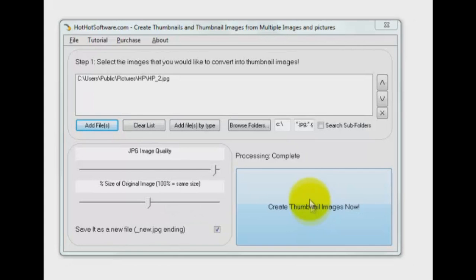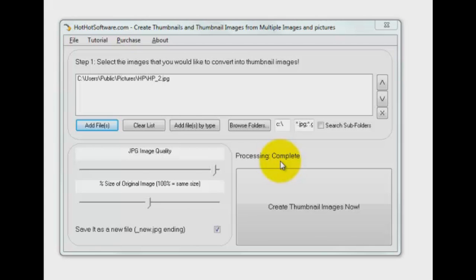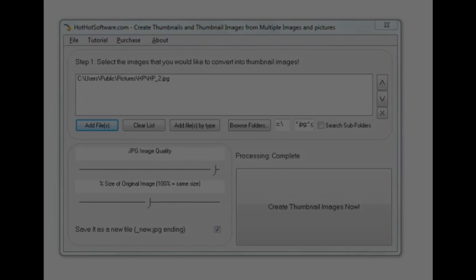And there you go, processing complete. And of course it would take a little bit longer depending on how many hundreds or thousands of files you have in there. If you'd like to know more about the software, go to HotHotSoftware.com or simply click on our link below. And hey, thanks for watching.